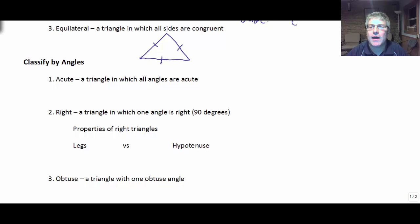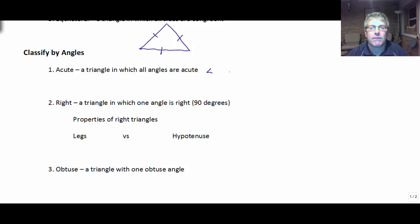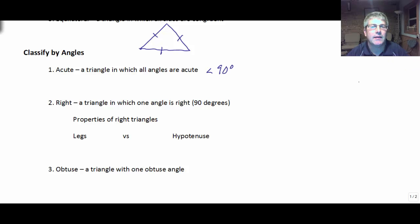We can also classify the triangles by their angles, so there will be some overlap here. An acute triangle is a triangle in which all the angles are acute, or all the angles are less than 90 degrees. An acute triangle might be equilateral, isosceles, or scalene — we don't know. But classifying by its angles, it's just acute, meaning all the angles are less than 90.